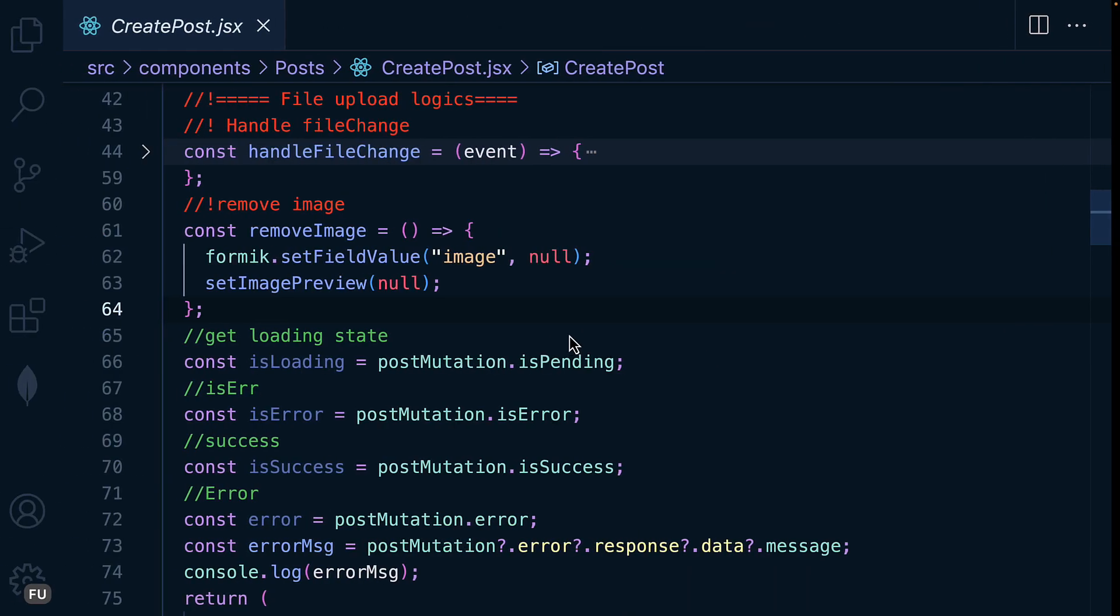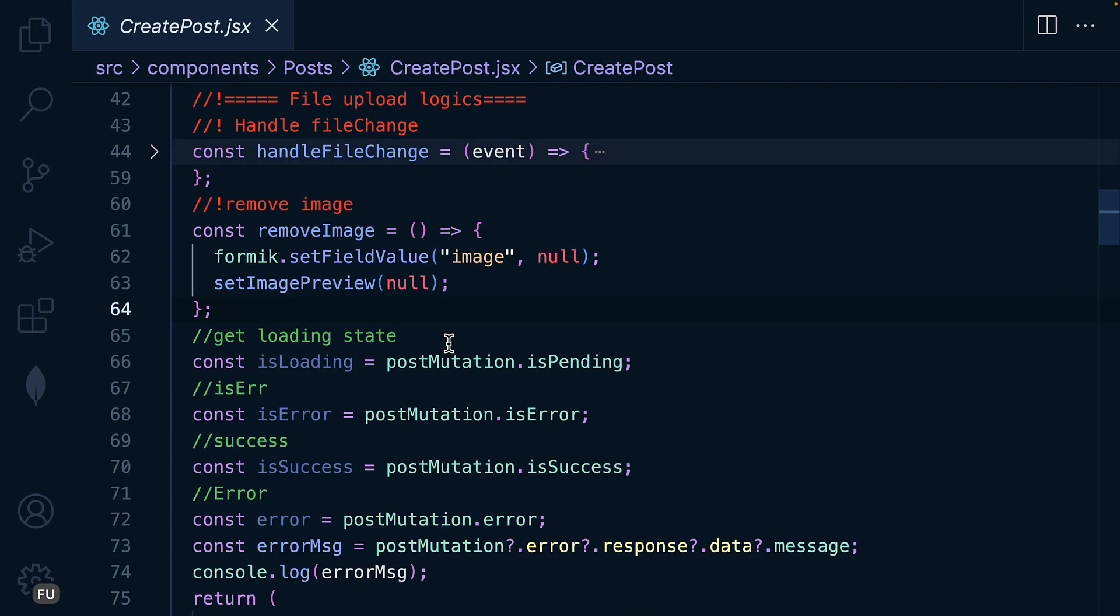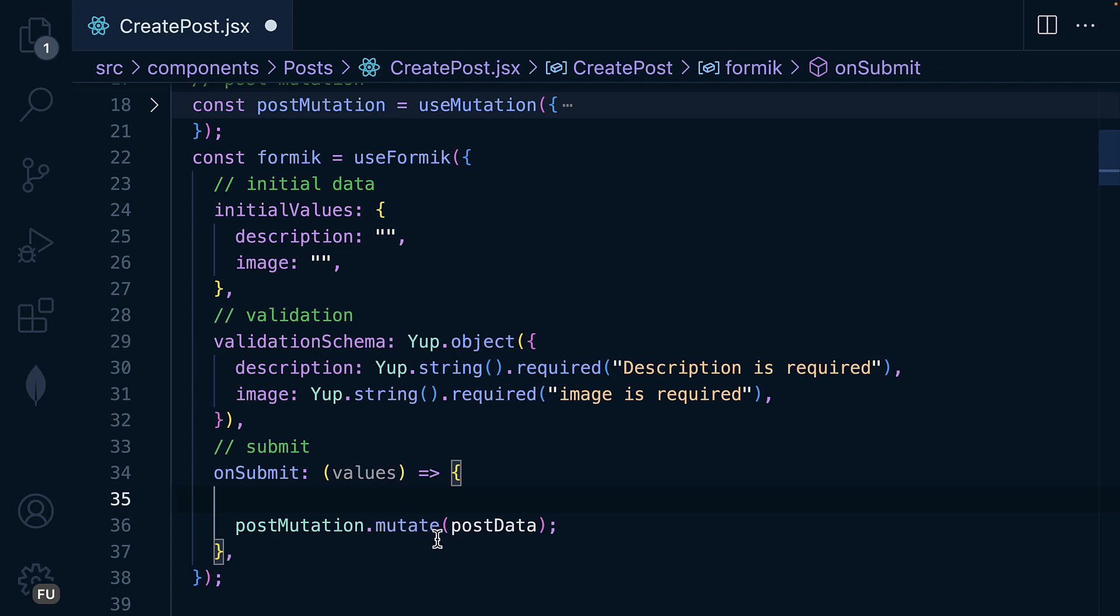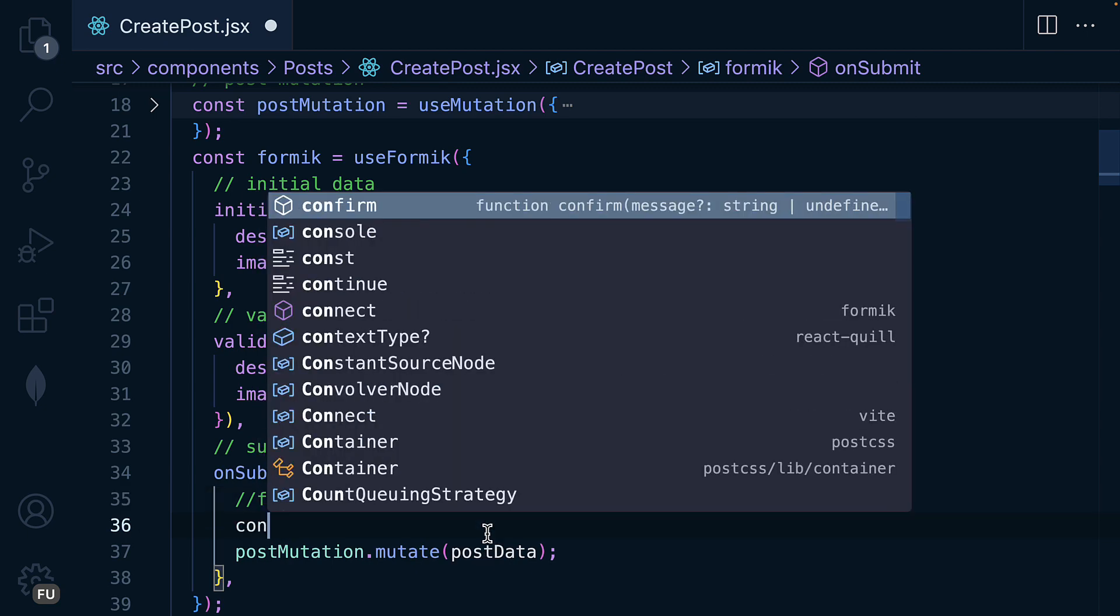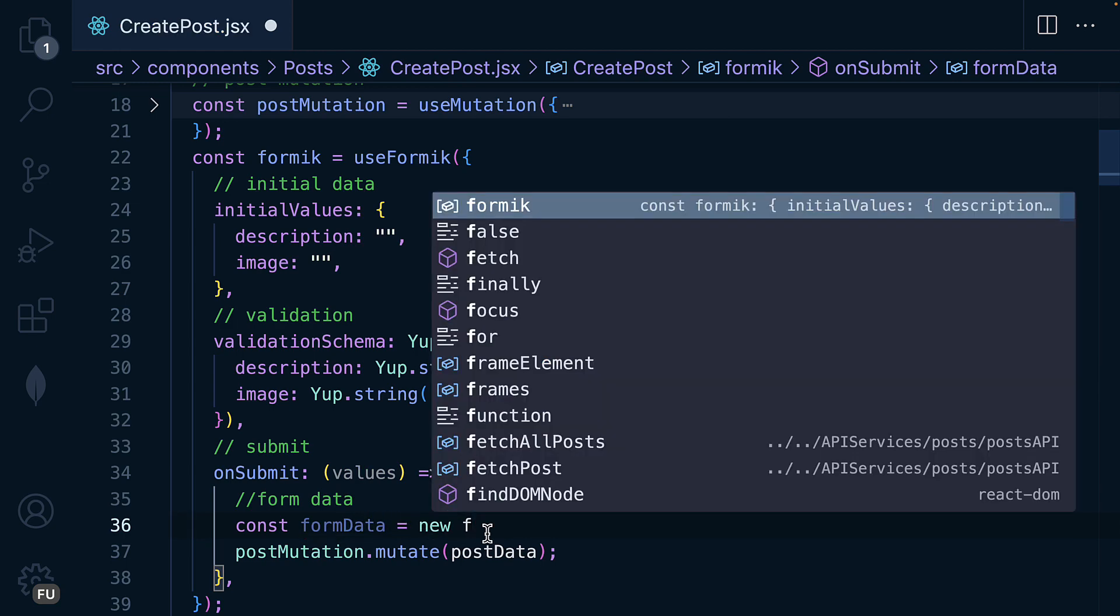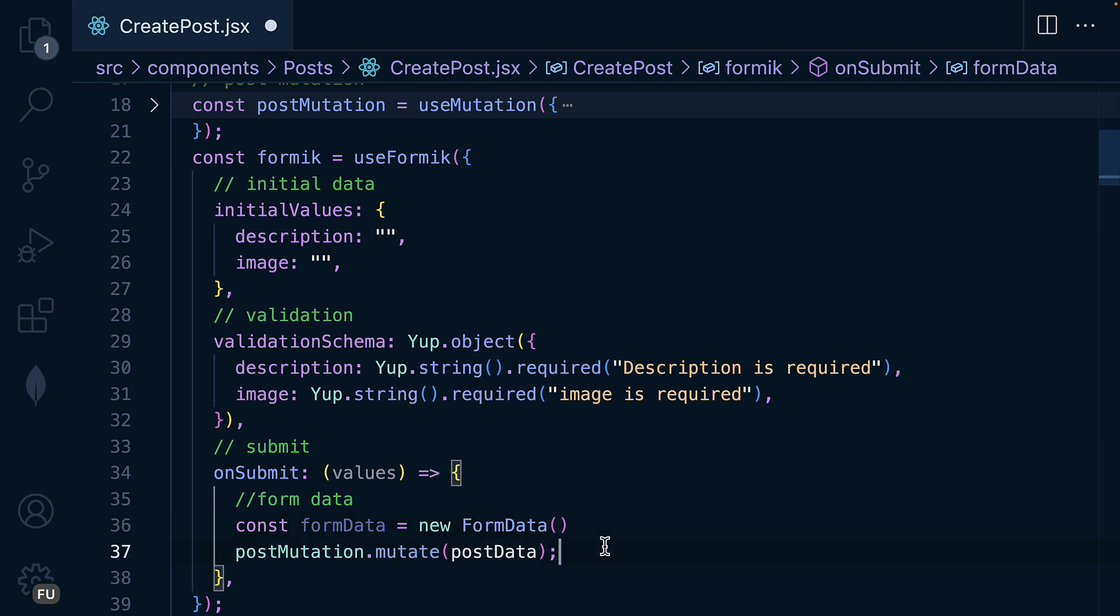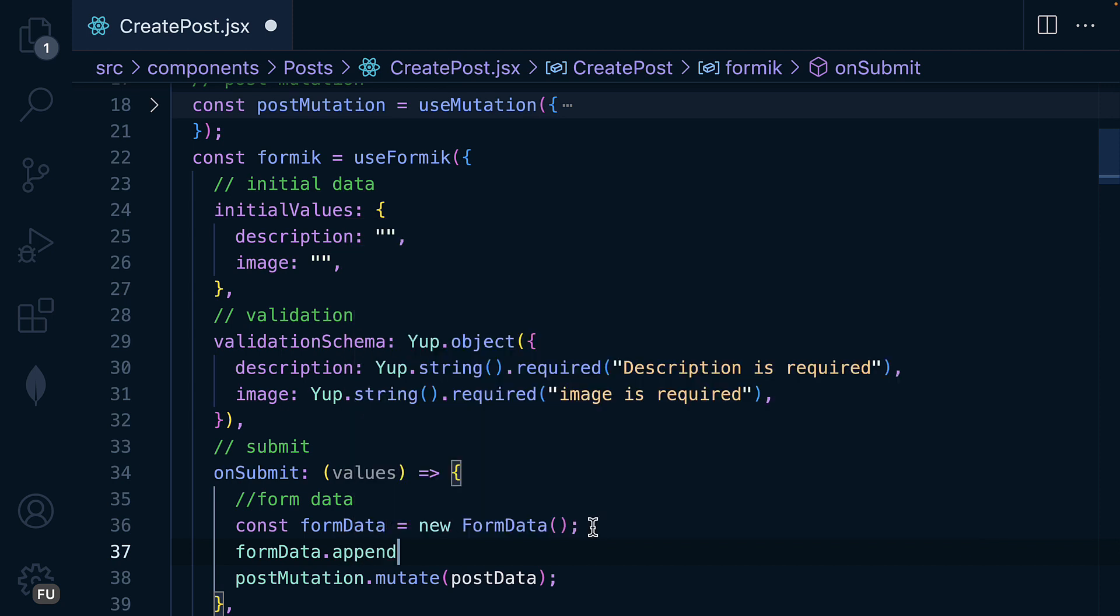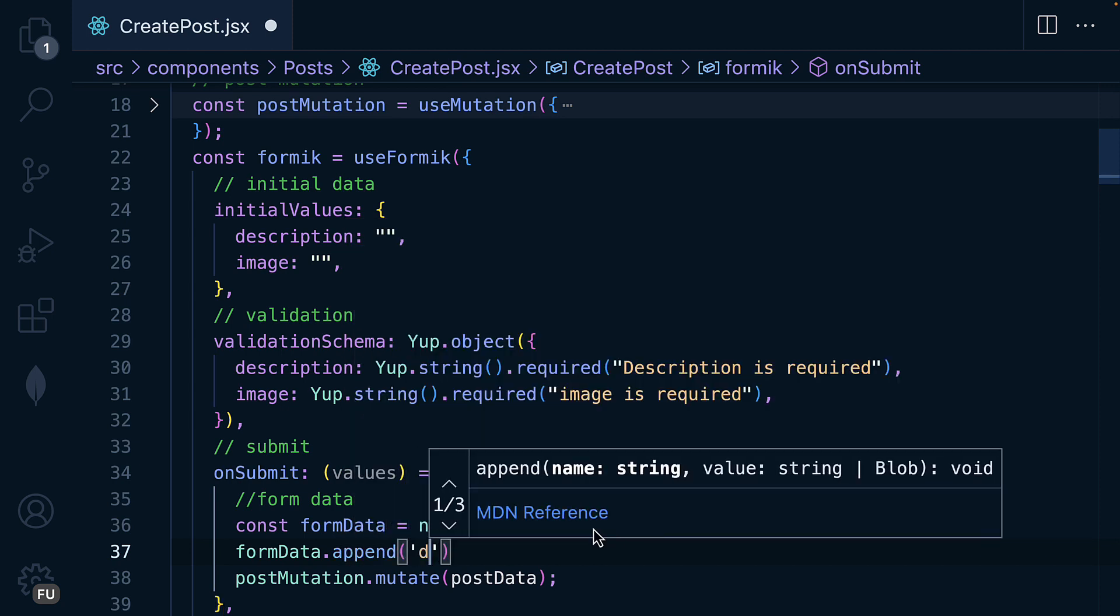So over here inside the onSubmit, we are going to restructure this. I'm going to remove this from here and then I will say FormData here. Const formData equals new FormData and we are going to add the properties. So the first one is going to be the description. So here as formData.append and we are going to append the description.